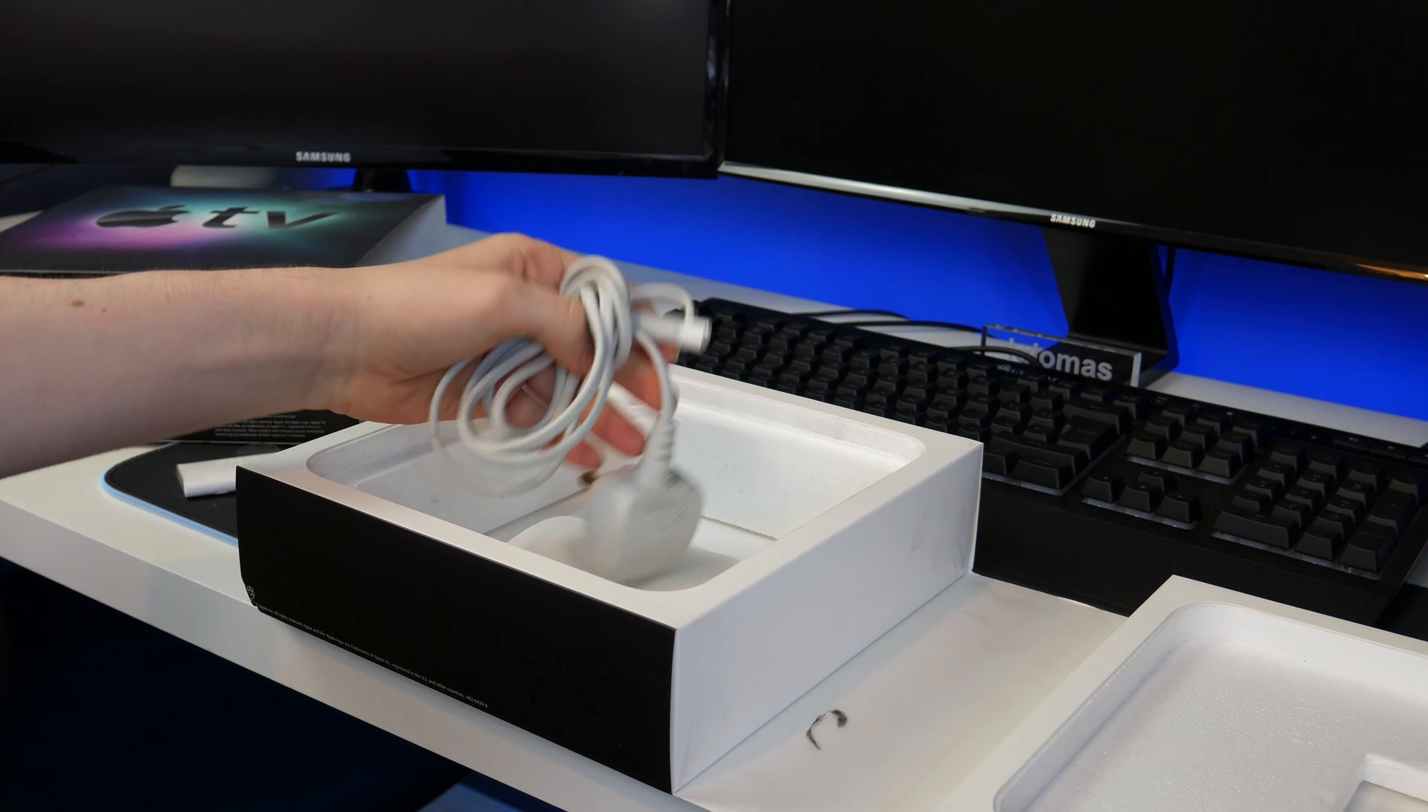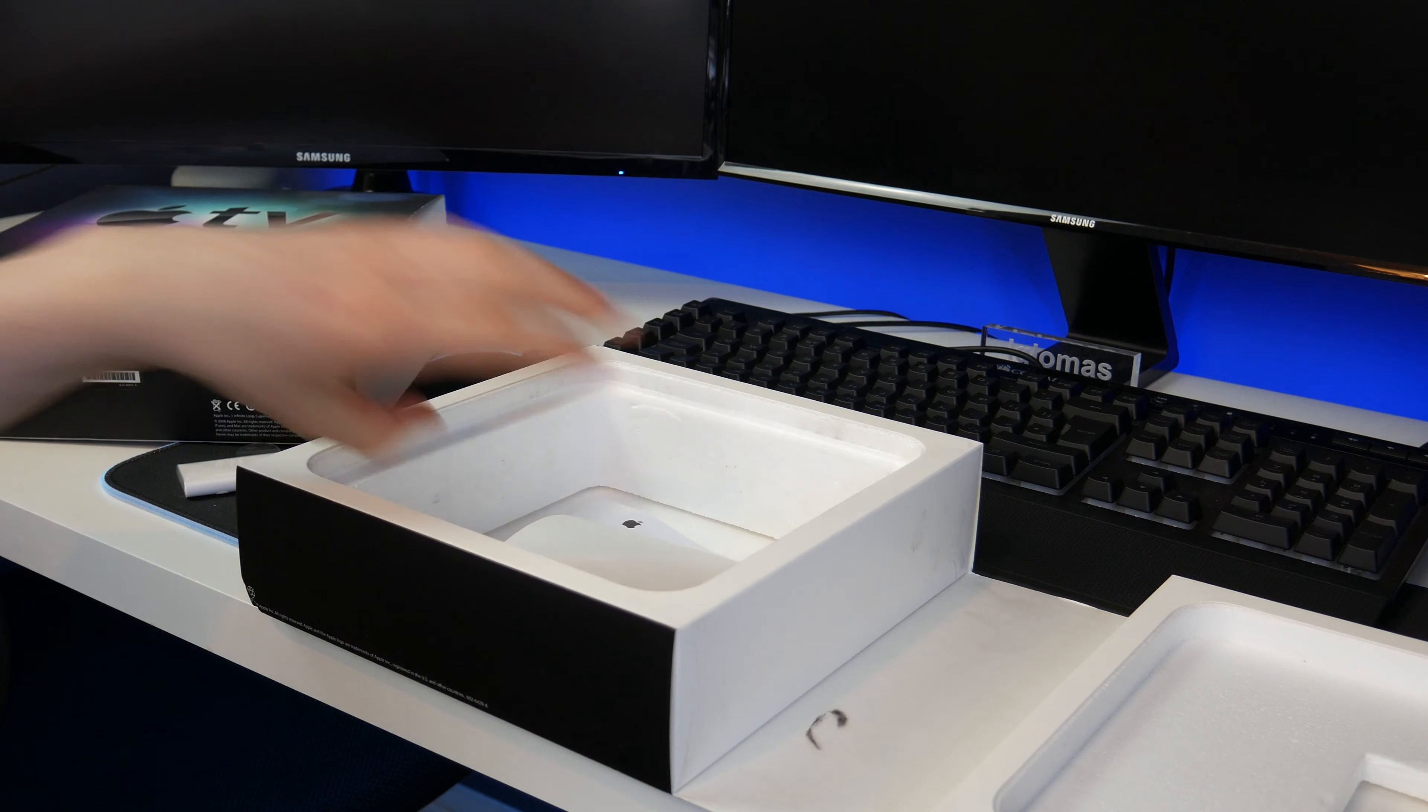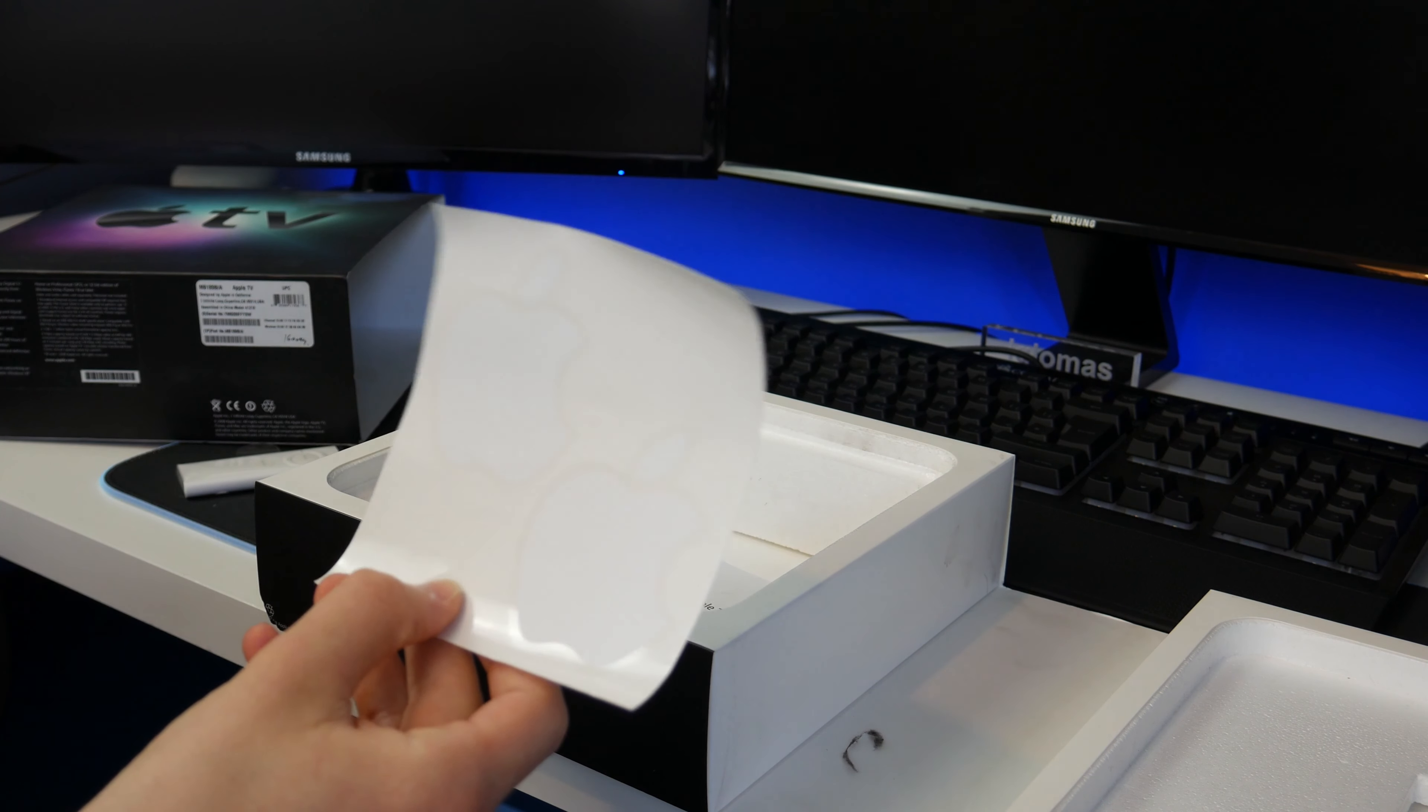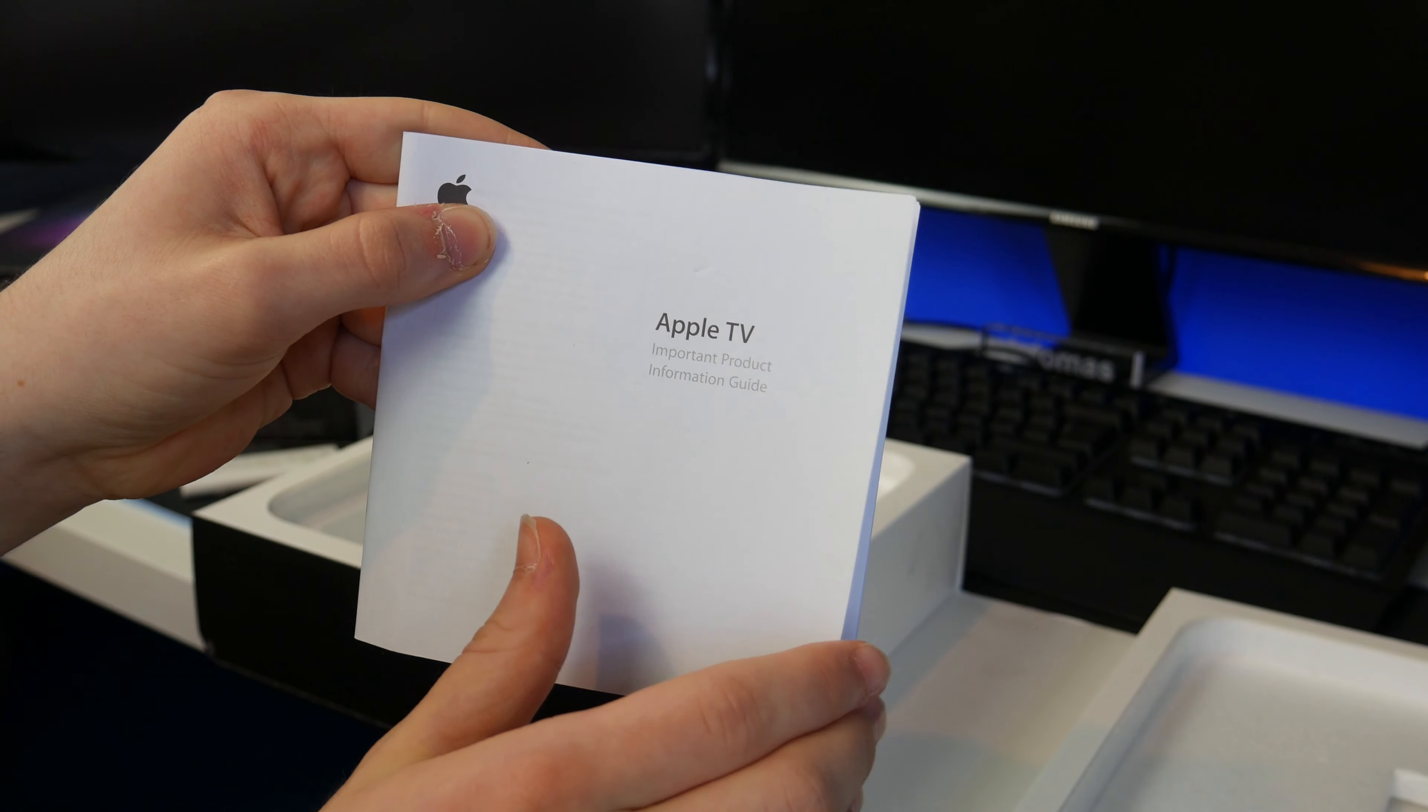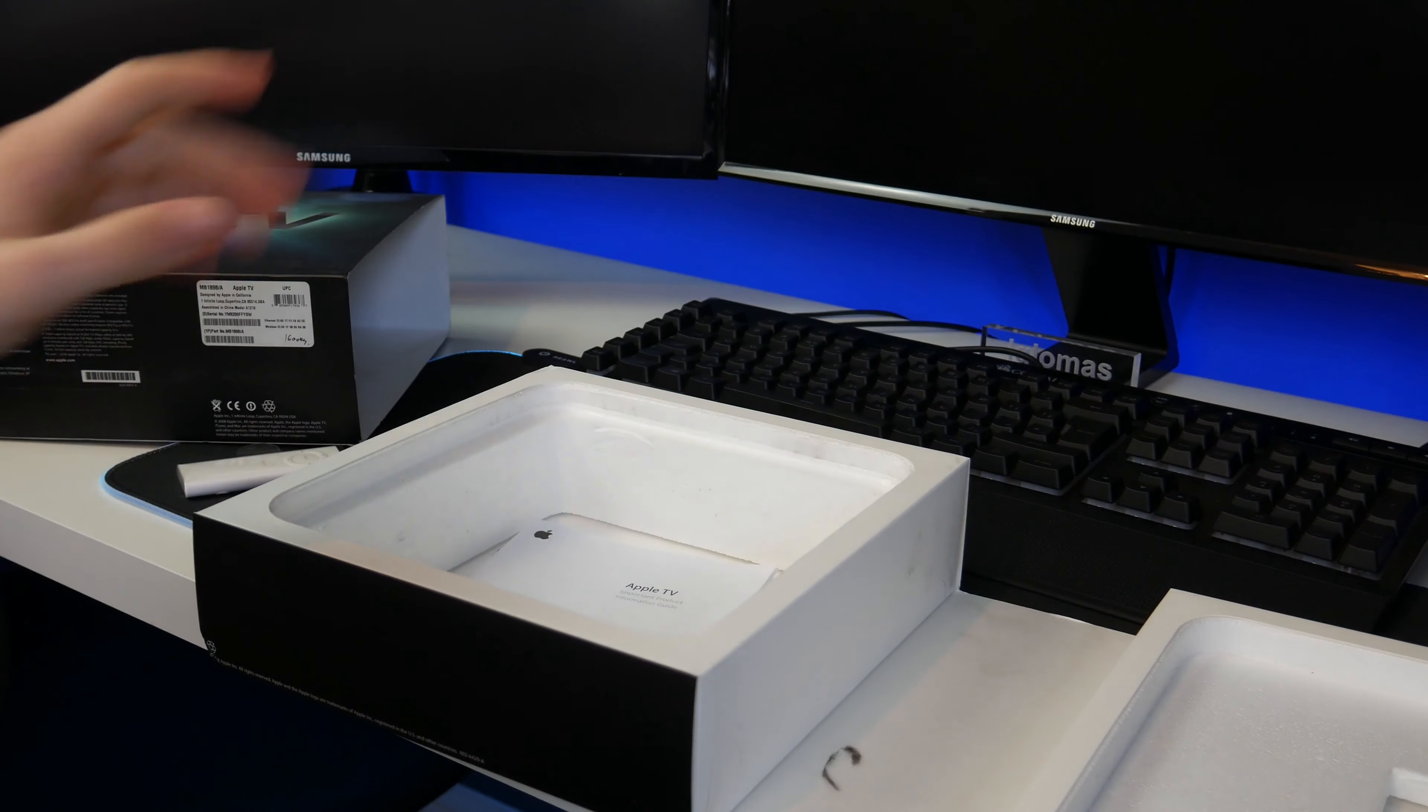In the box we also get the original power cable. It's in fairly good condition, quite clean. We also get the original Apple stickers here. No one's peeled them off, two of them are still on there. We get the original manual, the important product information guide. This looks like it's just been kept in the box, not damaged at all.